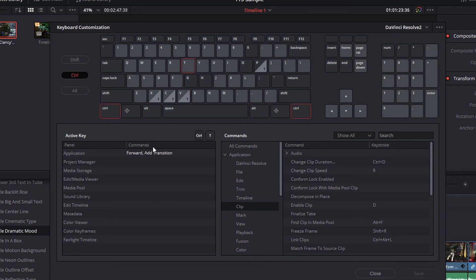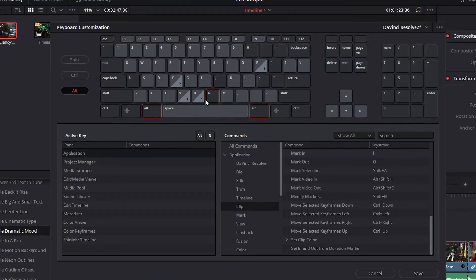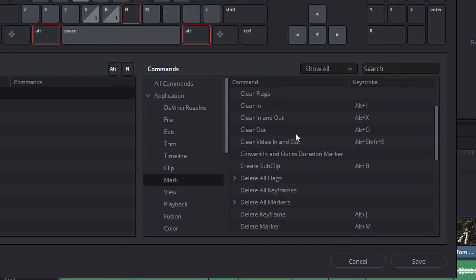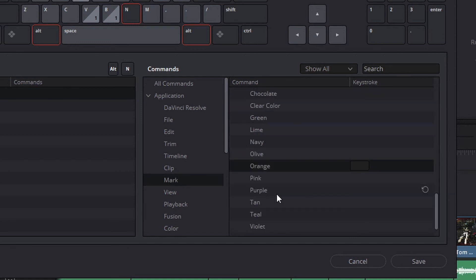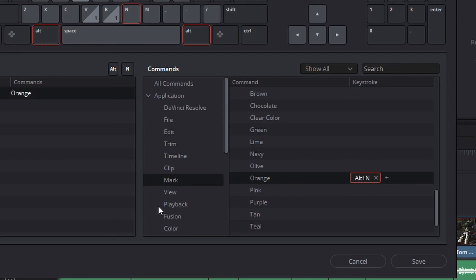Control T adds a transition. Alt I clears your endpoint and alt X clears your in and out points. This can be fun just to mess around in, but it can also be very useful if you find a key binding that is not currently being used. For instance, alt N does not have any active commands bound to it. So I'm going to go over to my commands, click application down to mark, and then scroll down to set clip color. Here are all the different options I have to mark a clip as a certain color. So I am going to go to orange, click this keystroke and click alt N. And then you will see it has added that keystroke to that command.